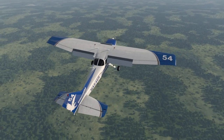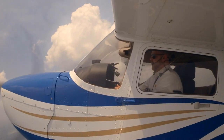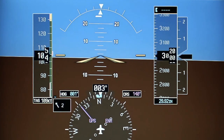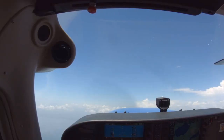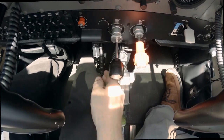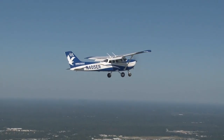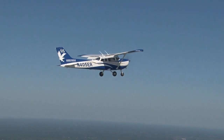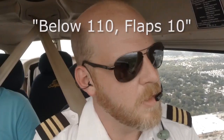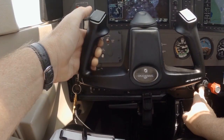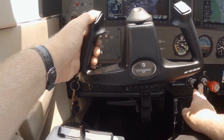Now we'll perform maneuvering during slow flight in the dirty configuration. Set yourself up the same way as before — note your heading and altitude, reduce power to 1,500 RPM, and adjust your pitch to maintain altitude. Trim as necessary to reduce elevator pressures. This time, as you slow down, you'll be adding flaps. Once below 110 knots, call out 'below 110, flaps 10,' and extend the flaps to 10 degrees, adding forward pressure on the elevator to maintain altitude.